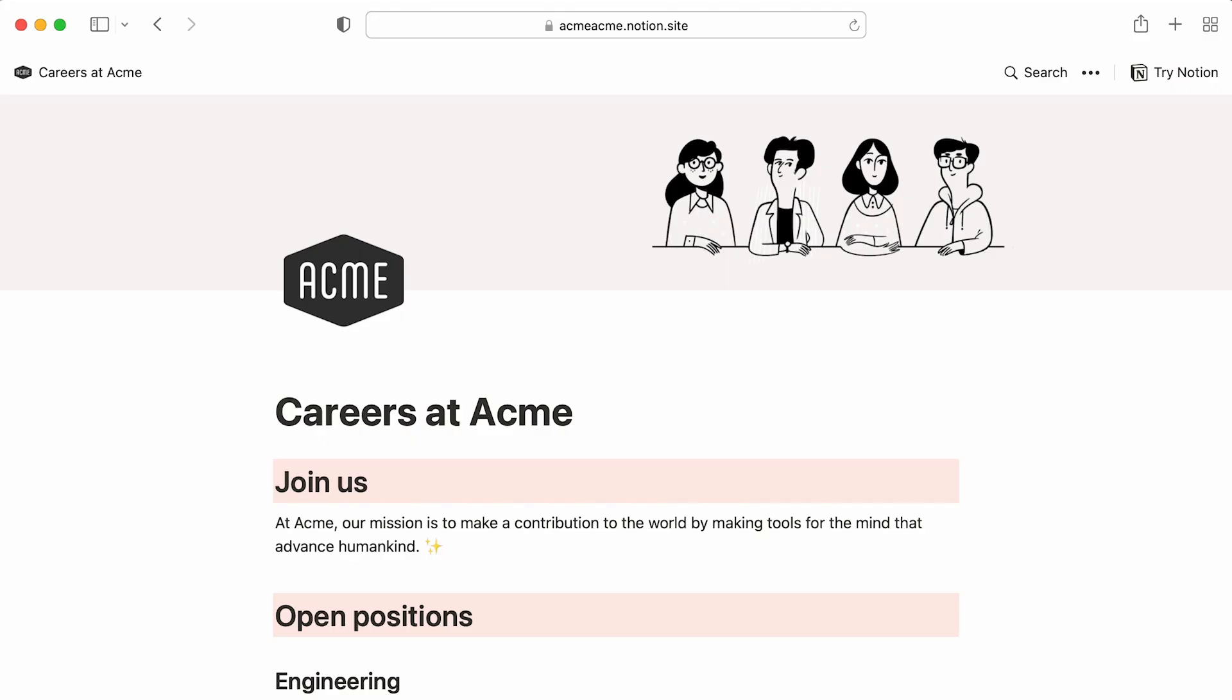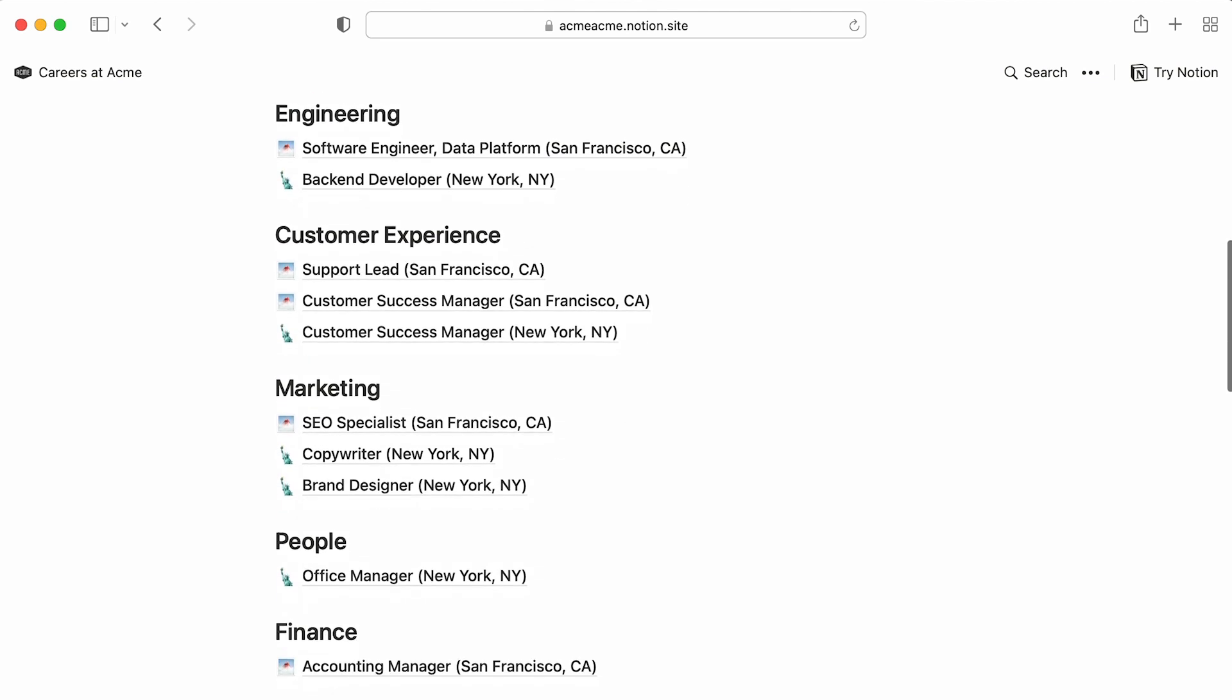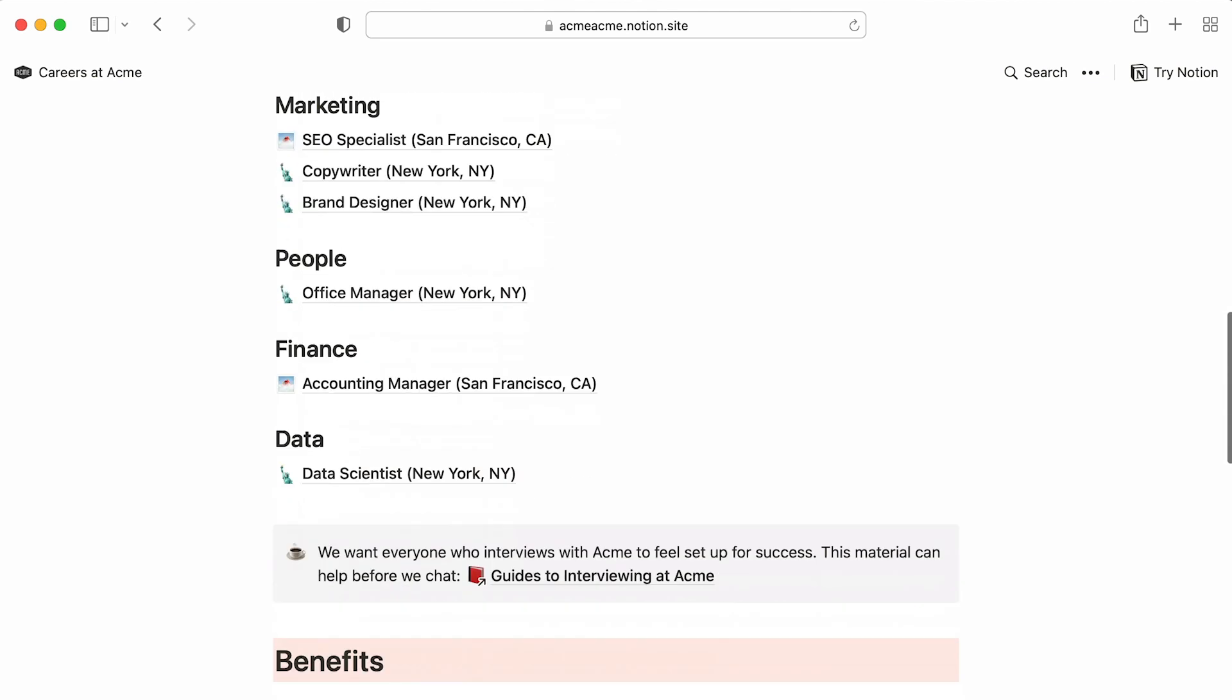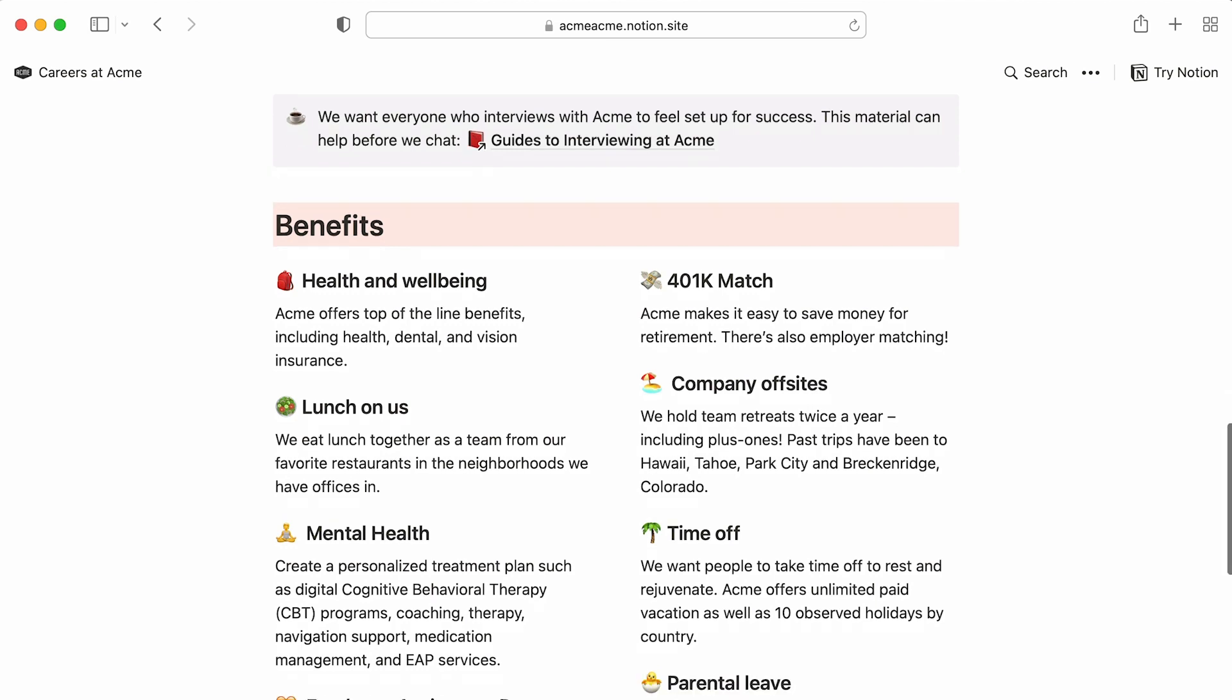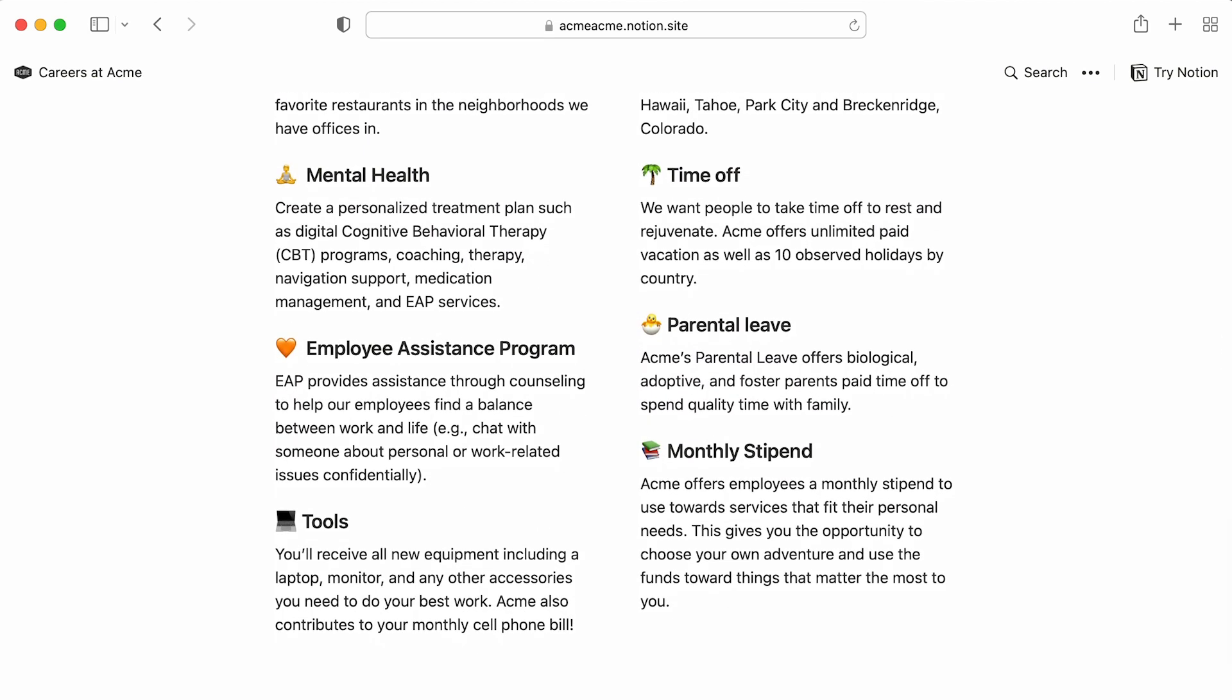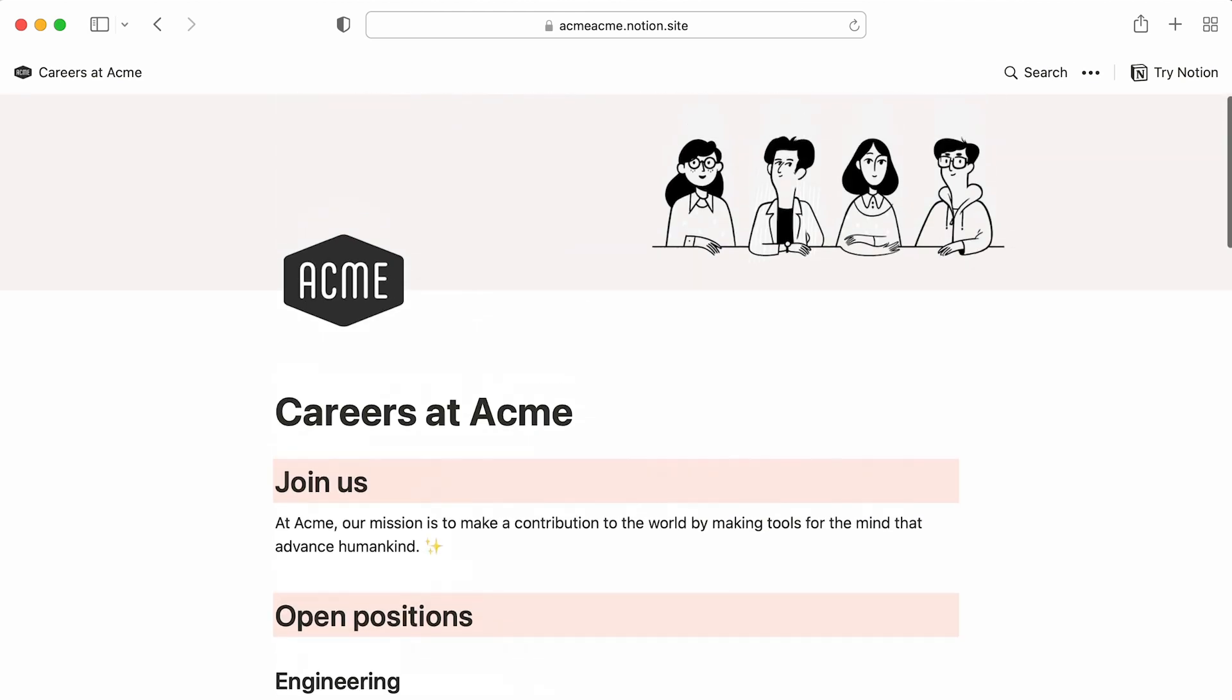This is what your job board looks like as a web page. You now have a branded careers page that future candidates can consult at ease. All that without writing a single line of code. And if you spot a typo or want to add a new position, you can do so from the comfort of your Notion workspace. And the changes will update in real time.